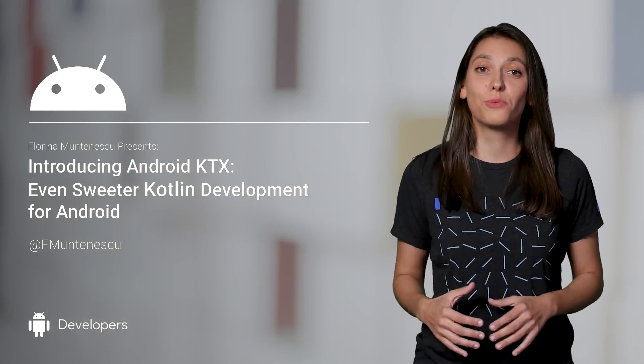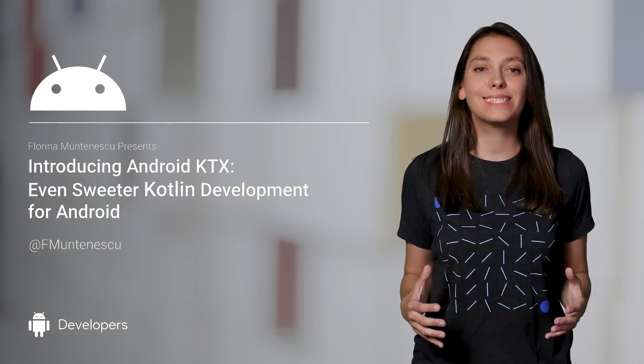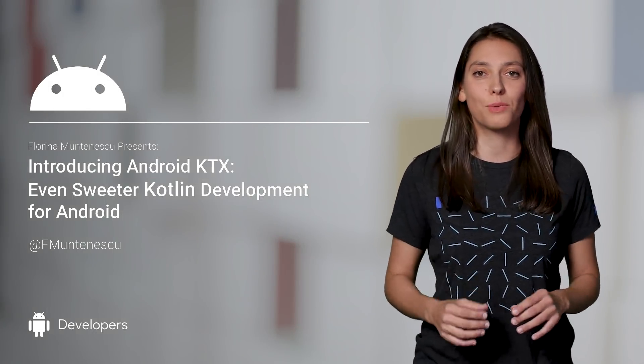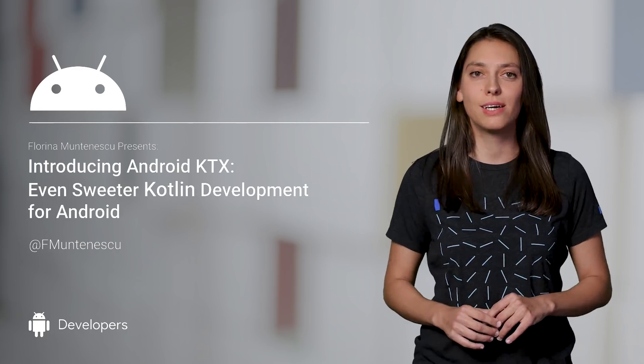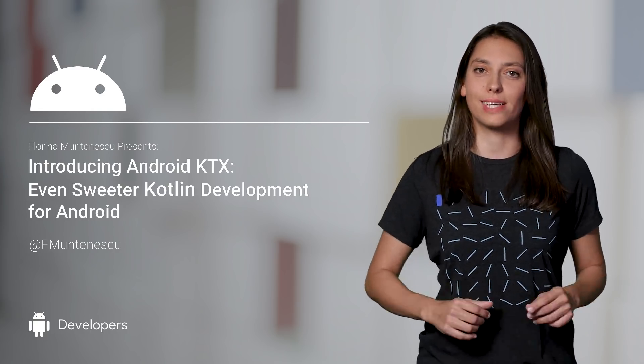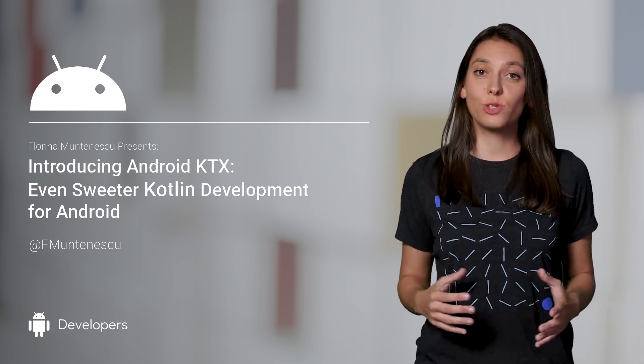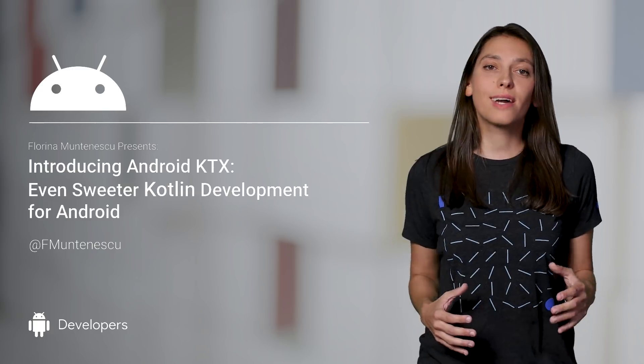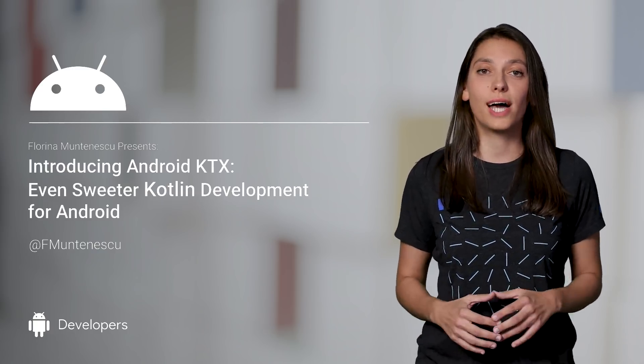To make Android development with Kotlin more clear, pleasant, and idiomatic when working with Android framework classes, we created Android Kotlin extensions, a set of extensions to the framework that cover some of the most commonly used classes.